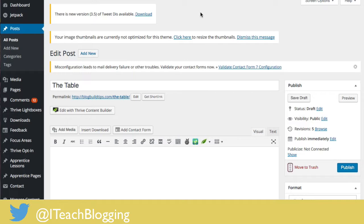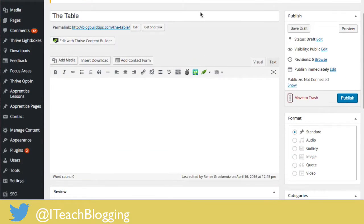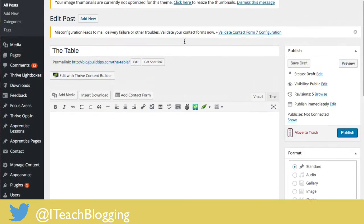Putting tables inside of WordPress is a really challenging issue, especially with normal WordPress, because they tend to not be mobile responsive. You can do something called divs, but it's very complicated. So I'm going to show you how to make an HTML table — I'll show you the hard way first.